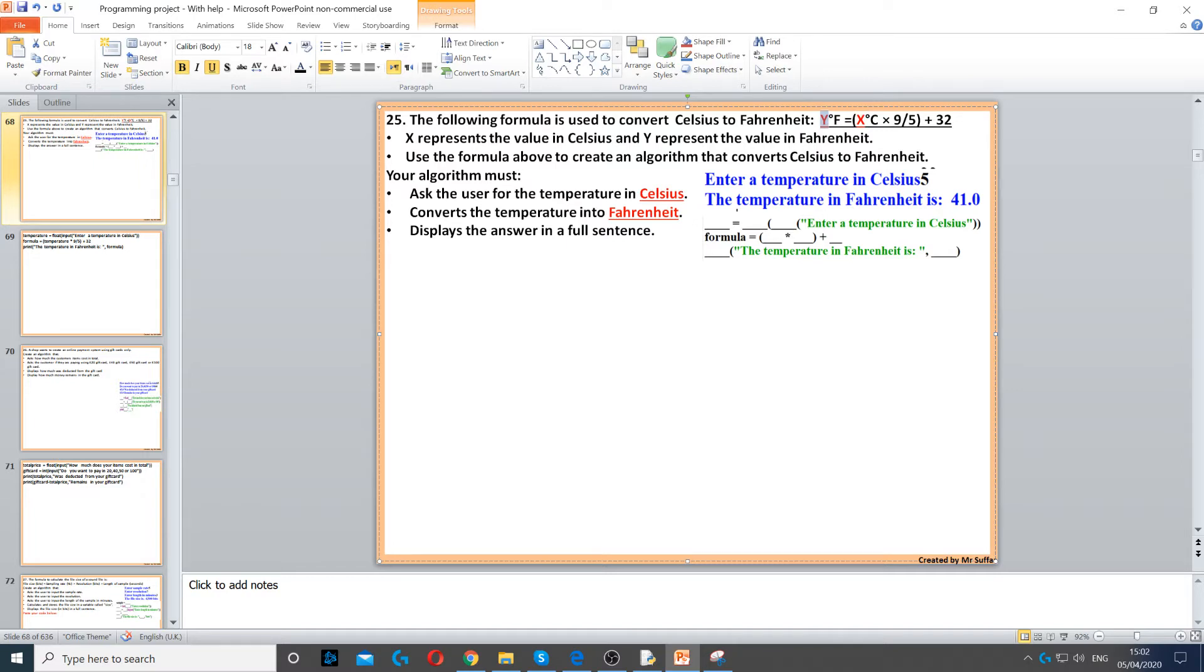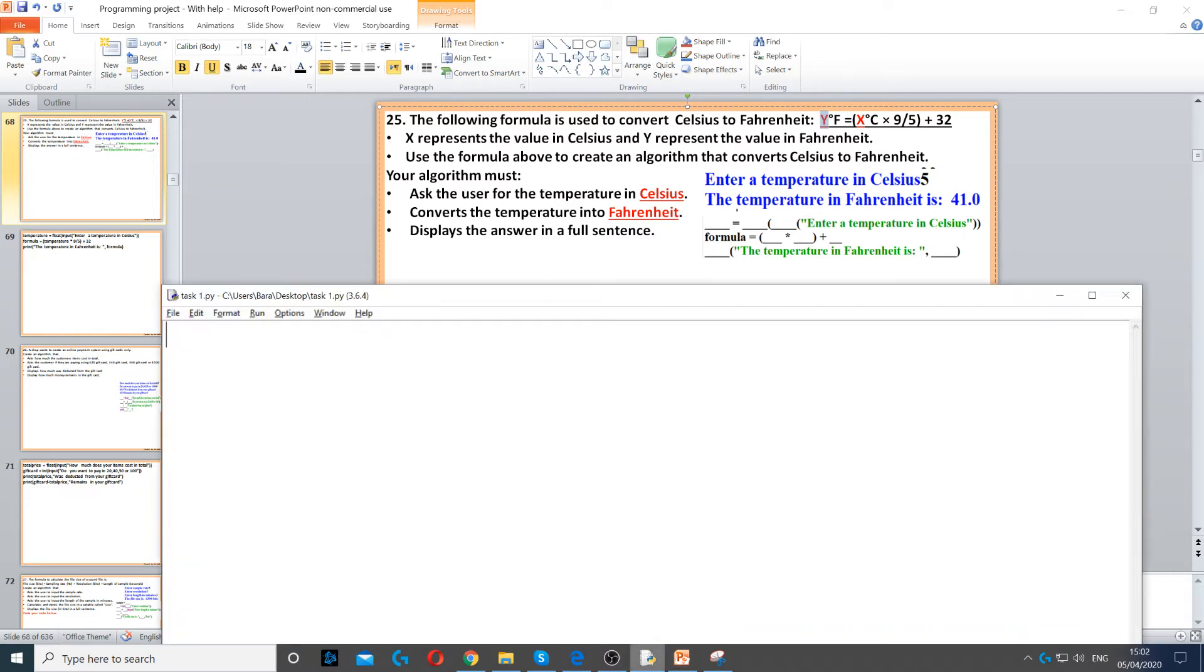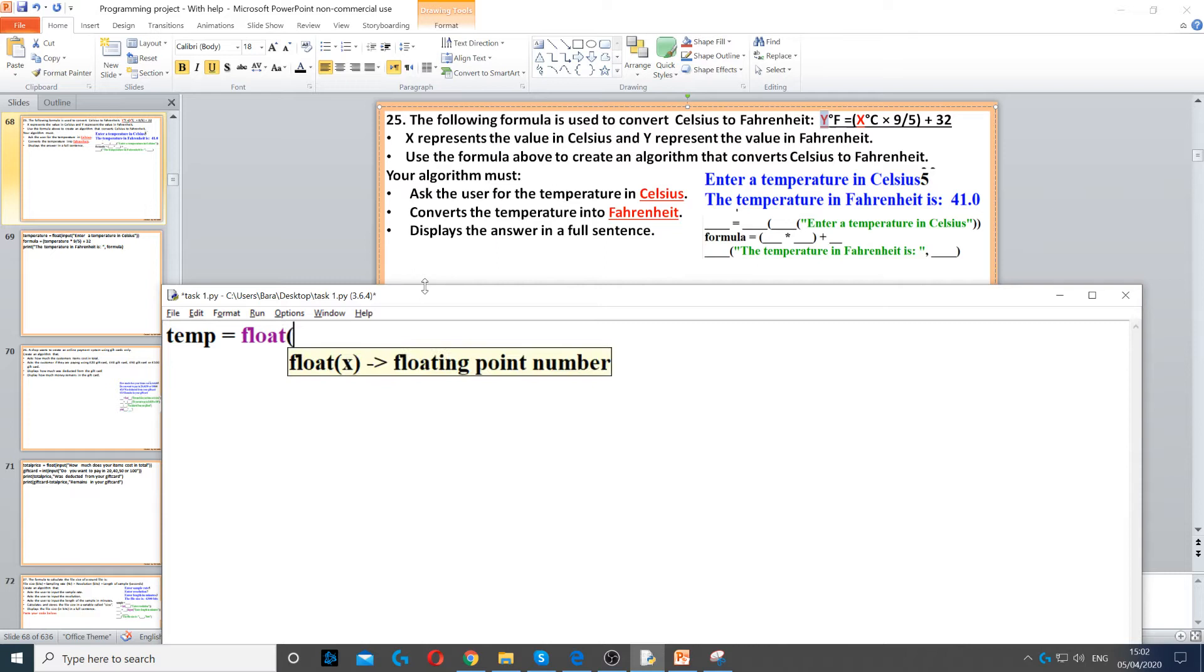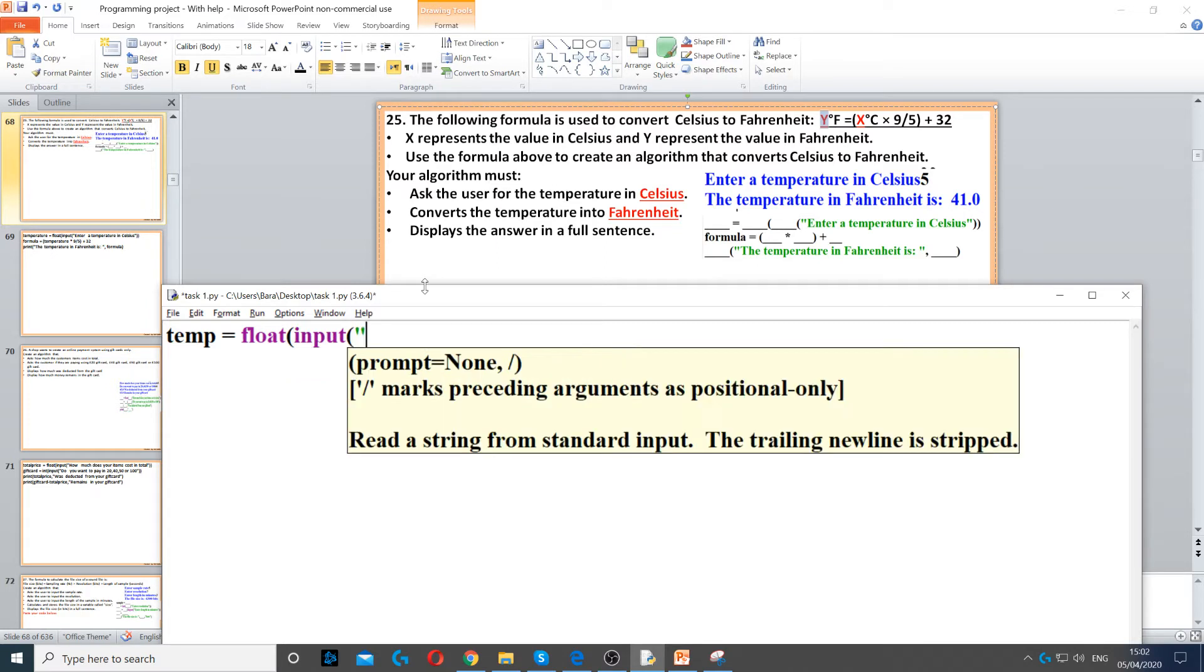So we need to ask the user first for temperature in Celsius. We can call it temp and it has to be float because it could be a decimal number. So float and then input to ask the question and enter temperature in Celsius.